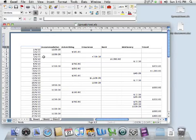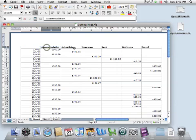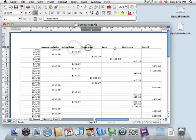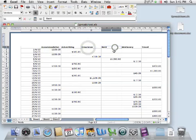Now you'll see I've prepared a document here with headers at the top of each column, for example accommodation, advertising, insurance, rent, etc.